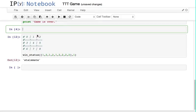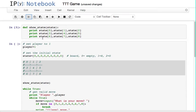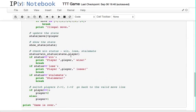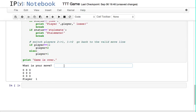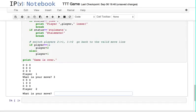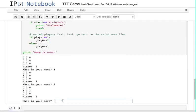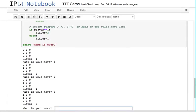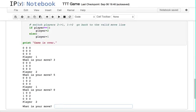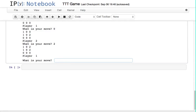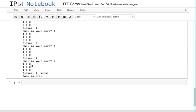Now I can take this whole win_status function, bring it back up into the main game, and that'll work. Let's execute that. What is my move? Let's do a 3 — that worked. Player 2, where is your move? 5. Move 0 and move 2, and then 6 — player 1 wins, going across.